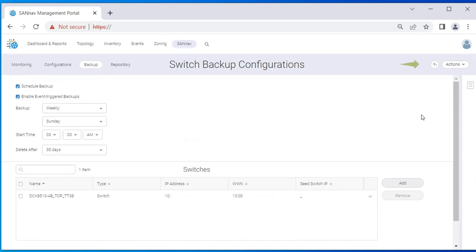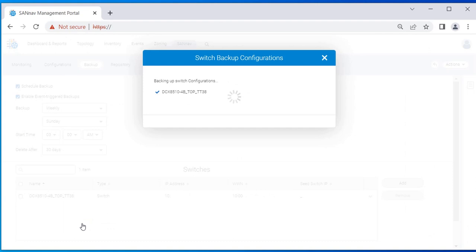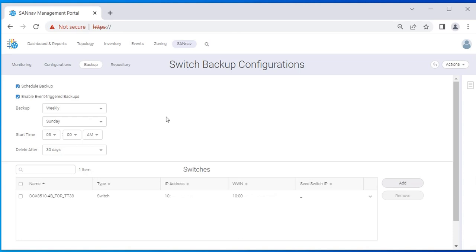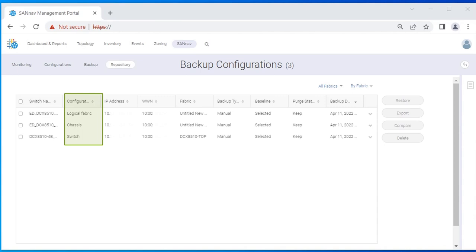If you want to backup a configuration immediately, click on Actions and select Backup Now. Select the switch in the Switch Backup Configurations dialog and click OK, then click Close. Backup files will be saved in the repository. When the backup operation for the switches and fabrics is successful, entries such as switch change, chassis, and logical fabric are added to the repository window as a configuration type.